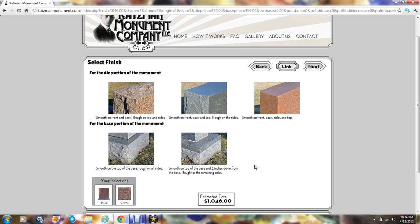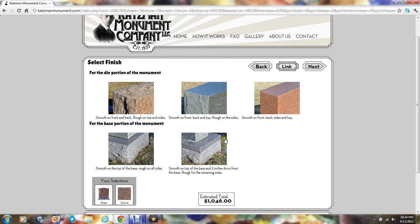Once we've done those choices, we'll now need to pick the finish of the edge and top sides of the monument. It will either be rough or rock edged on the top and the side, smooth on the top, rough on the side, or smooth on both. On the base portion of the monument, it will either be rough all the way around or a combination of rough near the grass with a smooth two-inch margin around the top.